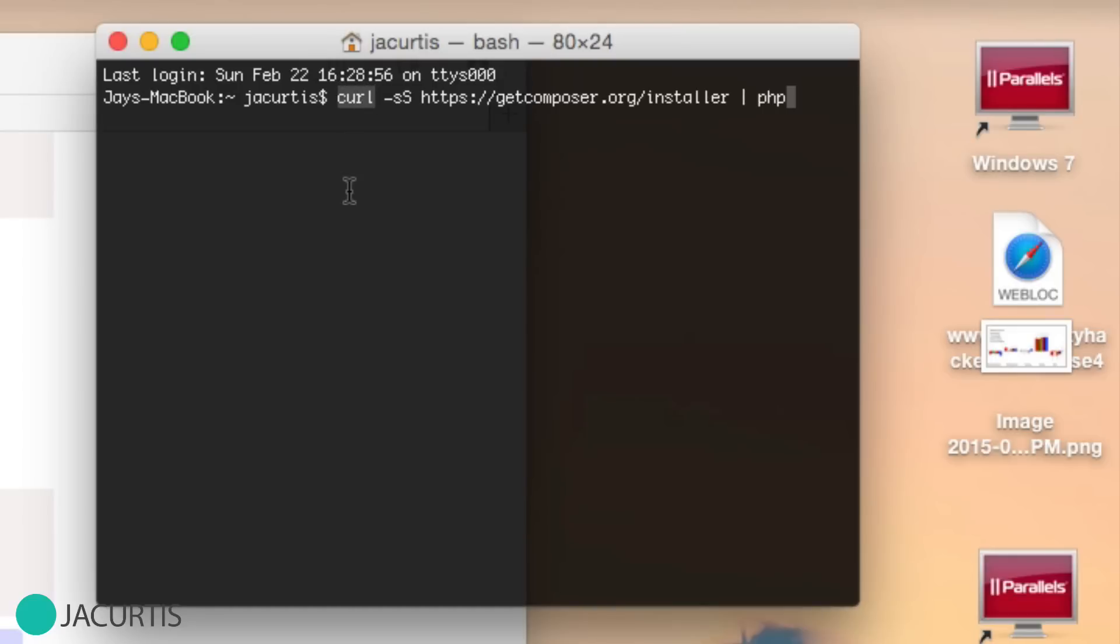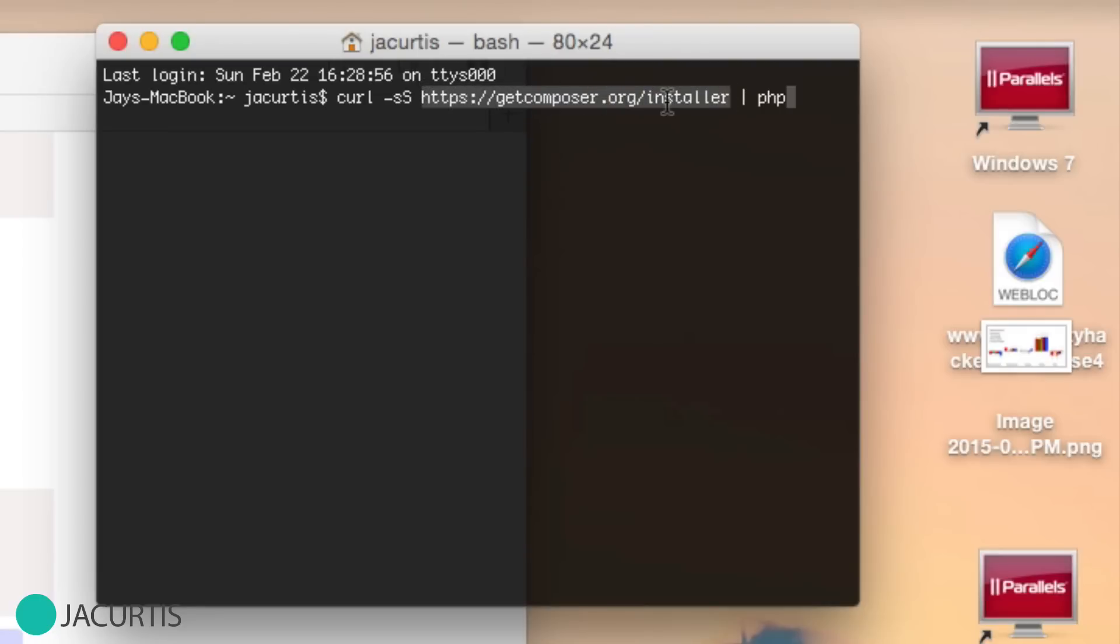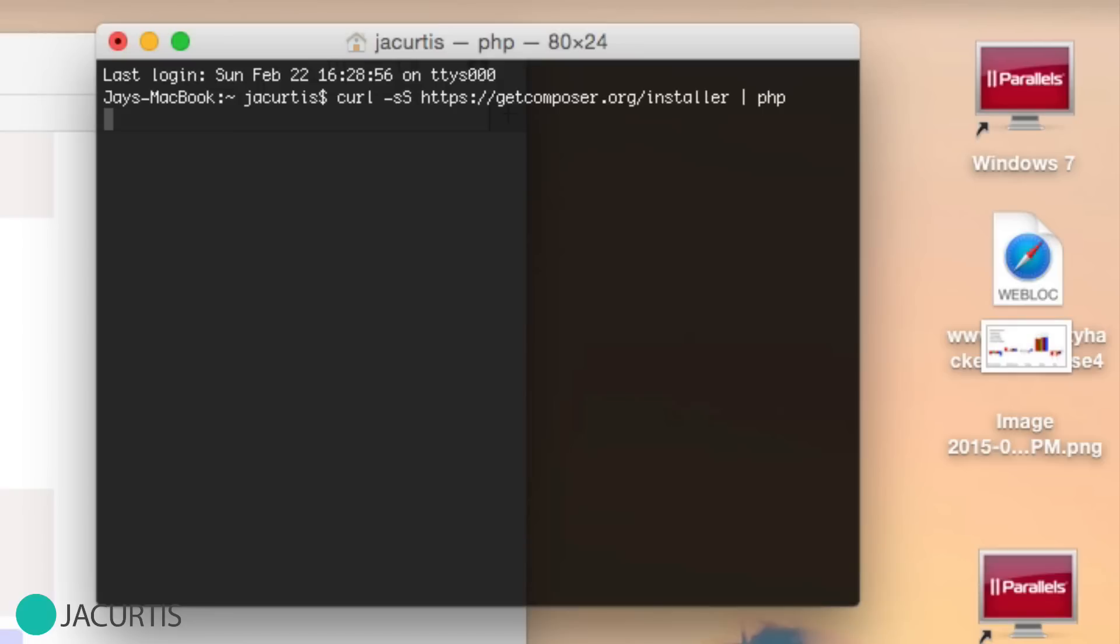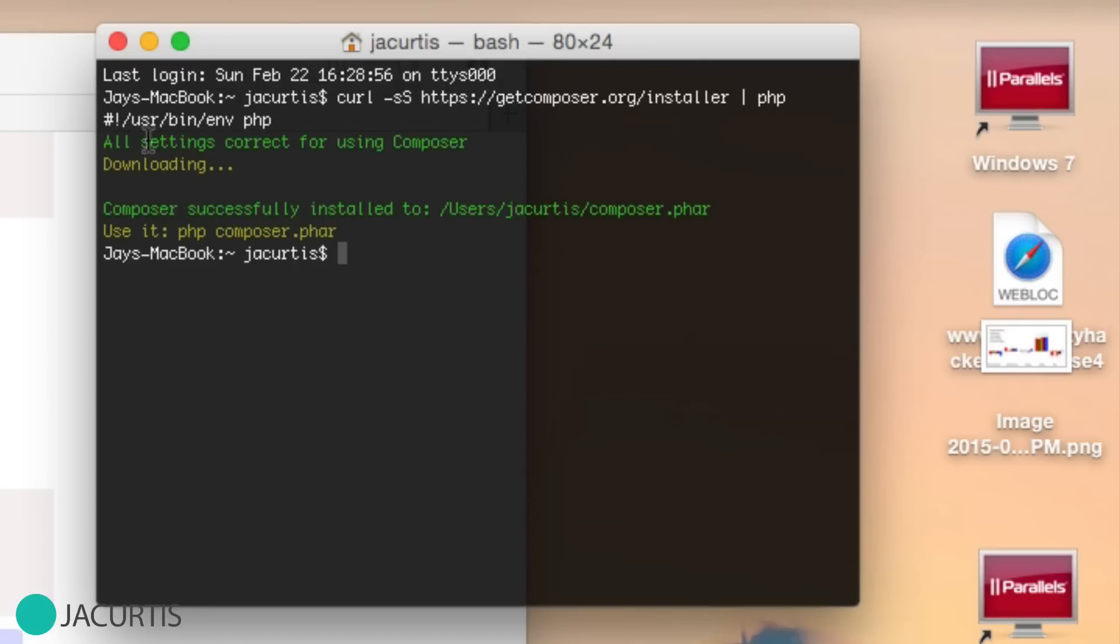First thing, we're doing a curl request. Curl request means we're going out to the internet, we're getting a URL, and we're actually going to be accessing it. It's basically an HTTP request from the terminal. What's happening here is we're going out to the internet to this URL, which is the installer for getcomposer. It's going to download the installer for getcomposer and do that using PHP. So as soon as we click enter, it's going to go out and start doing exactly that. You can see here that all settings are correct for composer, we're downloading the file, and it was successfully installed. This is where it's currently installed to.